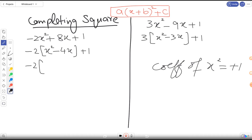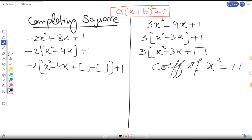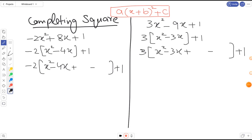This is a very important step. I will copy both terms — x² minus 4x — then add a value and subtract the same value inside the bracket, keeping plus 1 outside. The same story applies to the second expression: copy the first and second terms, then add and subtract the same value, with plus 1 outside. The question is: how do we find that value?